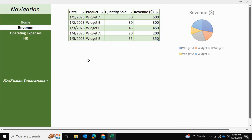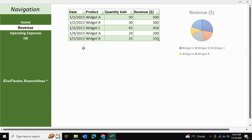That's how you can create a navigation pane in Excel and surprise your friends by telling them you built it all in Microsoft Excel. I hope you found this video helpful. Thank you for watching.